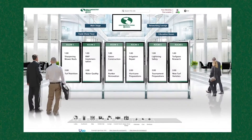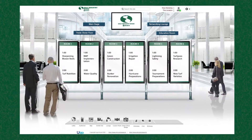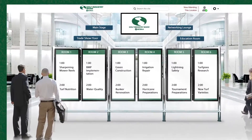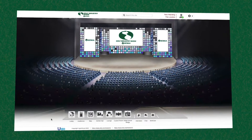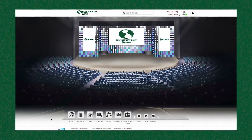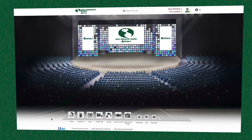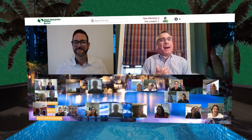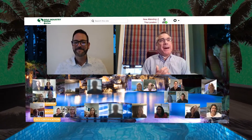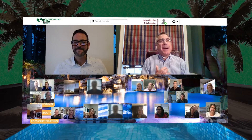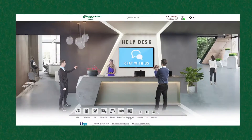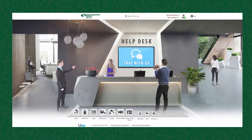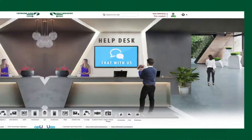Head back to the lobby anytime to see the latest agenda and check out the auditorium for exciting keynote presentations and panels. You'll be able to network in our exciting mix and mingle receptions and get help anytime from our technical staff.